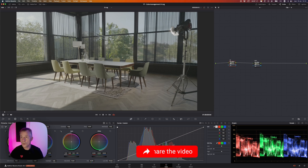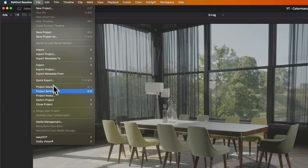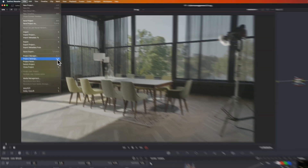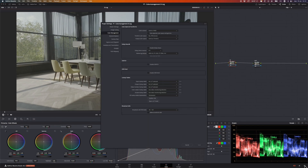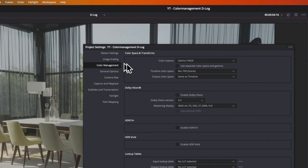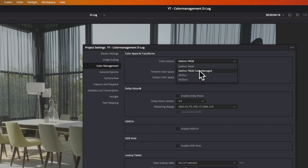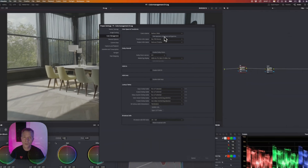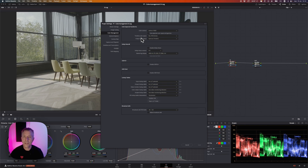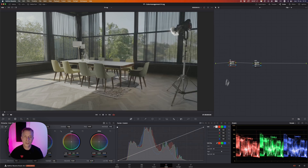The first thing you want to do is go to your project settings. You can go to File > Project Settings, press Shift+9, or go to the lower right-hand corner. In the pop-up, make sure you're in the color management section. You can choose between a color managed and a non-color managed workflow. We're going to set this up manually so you have control over everything. Click Save and you now have your non-color managed project set up.